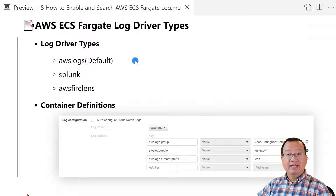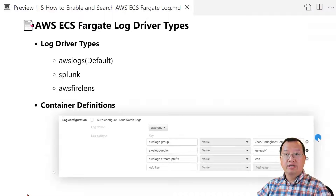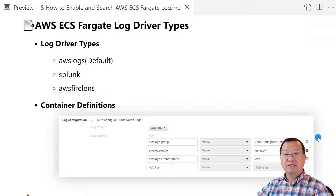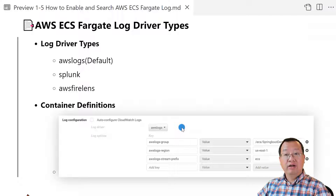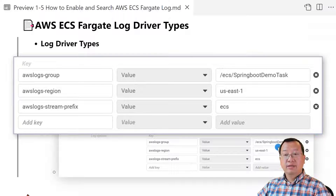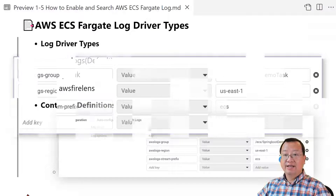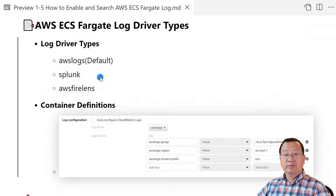The AWS logs driver can send the log stream to an existing log group or create a new log group in CloudWatch and send the log to the group. If auto-config CloudWatch logs is selected, the AWS logs driver will be used. Alternatively, you can manually specify the log driver and config options. For example, a log group like /ECS/springboot-demo-task will be created, the region is US-East-1, and the prefix is ECS.